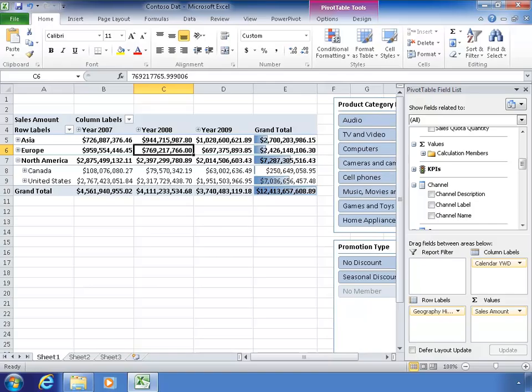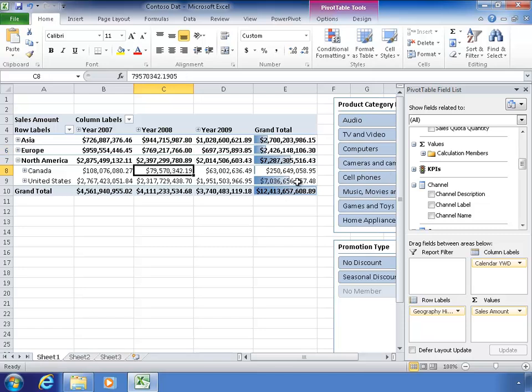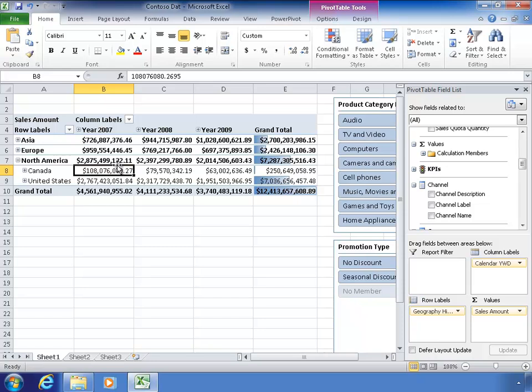We've looked at analyzing Analysis Services cubes using Excel, and we added a pivot table, which we have on the screen here. We looked at some slicers and how those work, and the next thing we're going to look at is how to use a couple functions in Excel, particularly an important one is cube value.